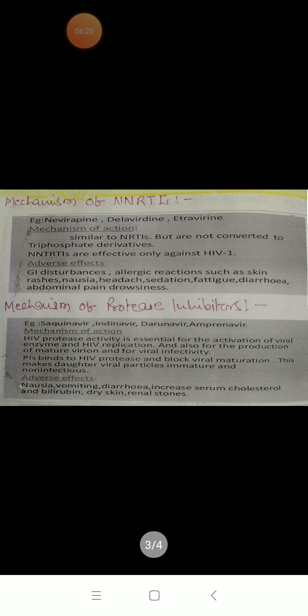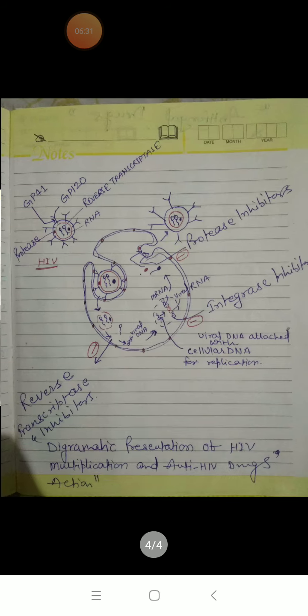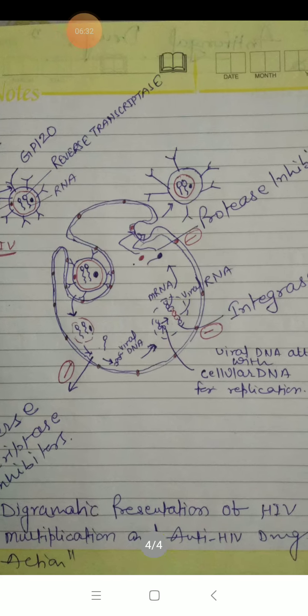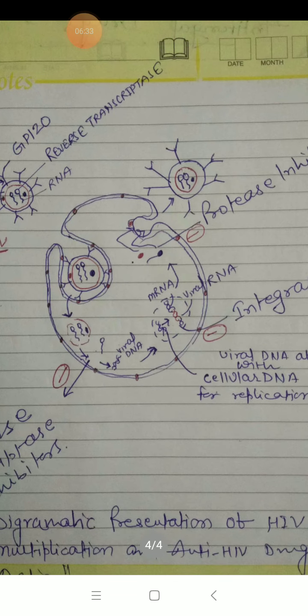Non-nucleoside reverse transcriptase inhibitors include nevirapine, delaviridine, and etravirine. They act by the same non-competitive blocking mechanism on reverse transcriptase.